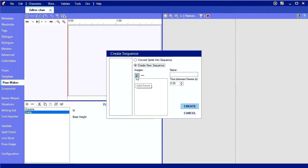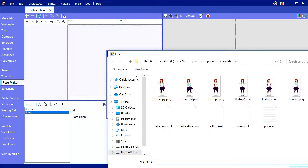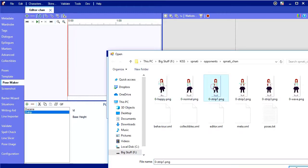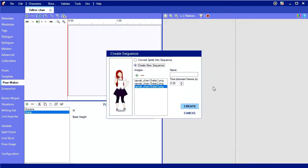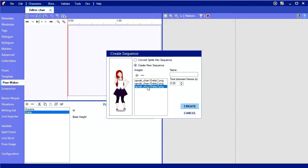Click the plus to select the first image in our sequence, strip 1. Since we named our images in ascending order, it automatically pulled in strip 2 and strip 3. How convenient.